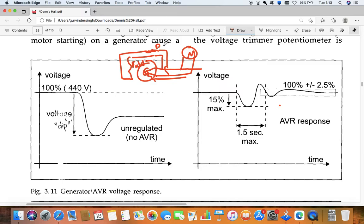So if we don't want to do it manually, then we need to put here one thing that is known as AVR. So AVR will do it automatically - we don't need to worry about that. We just put AVR here and this AVR will do its work. So that is what today I am going to explain.